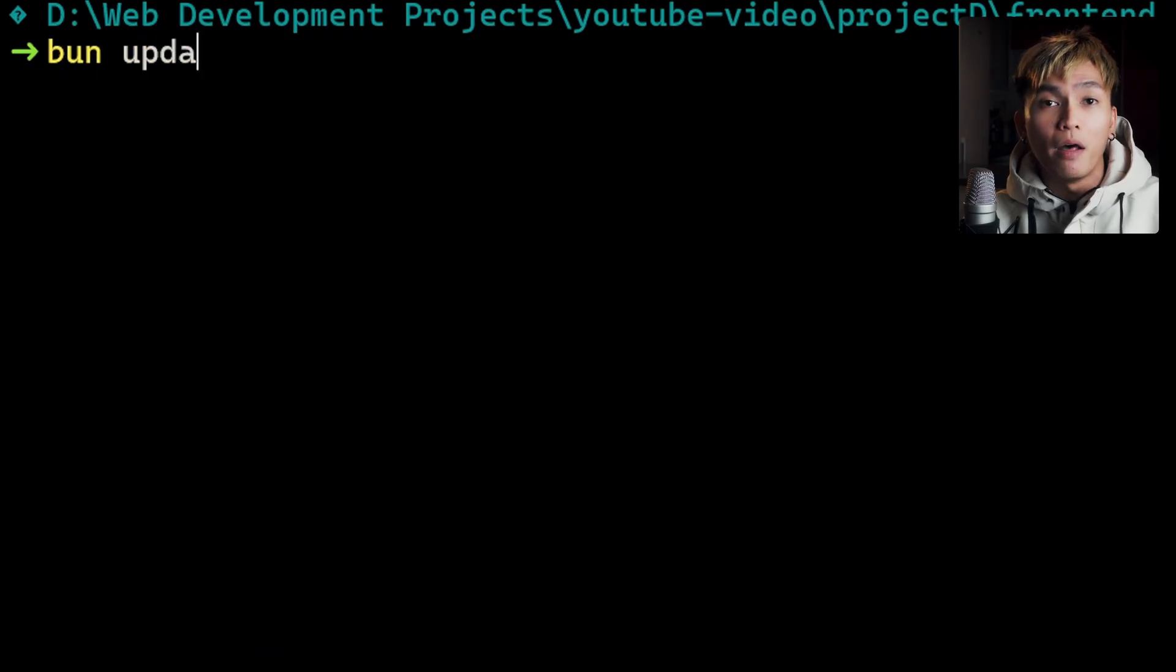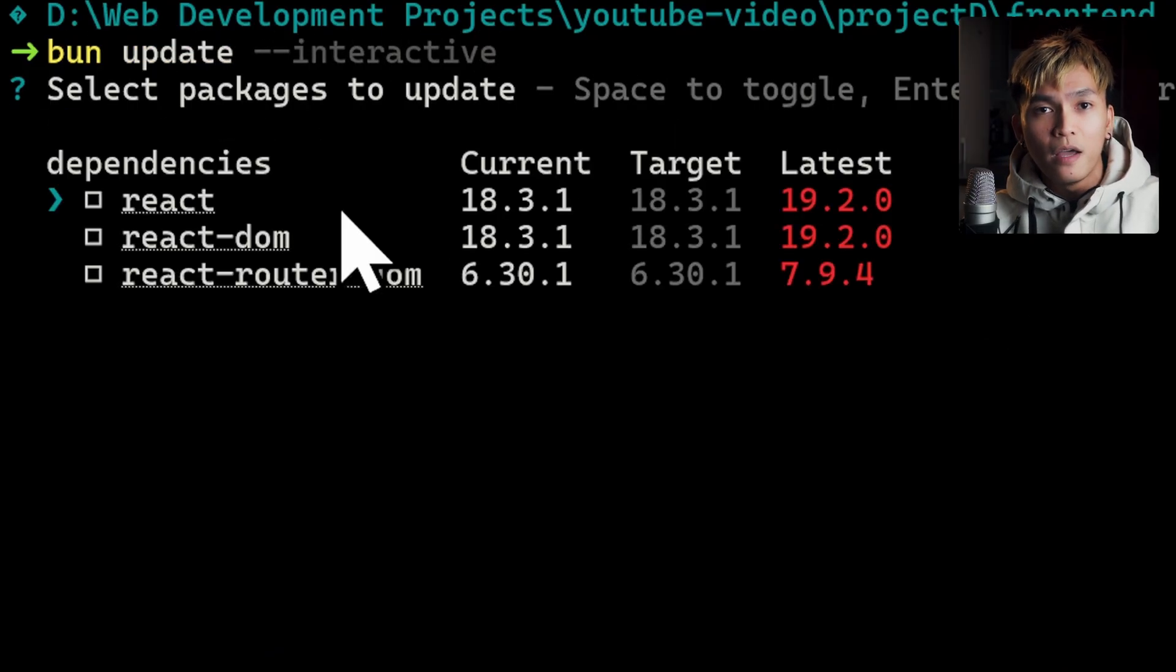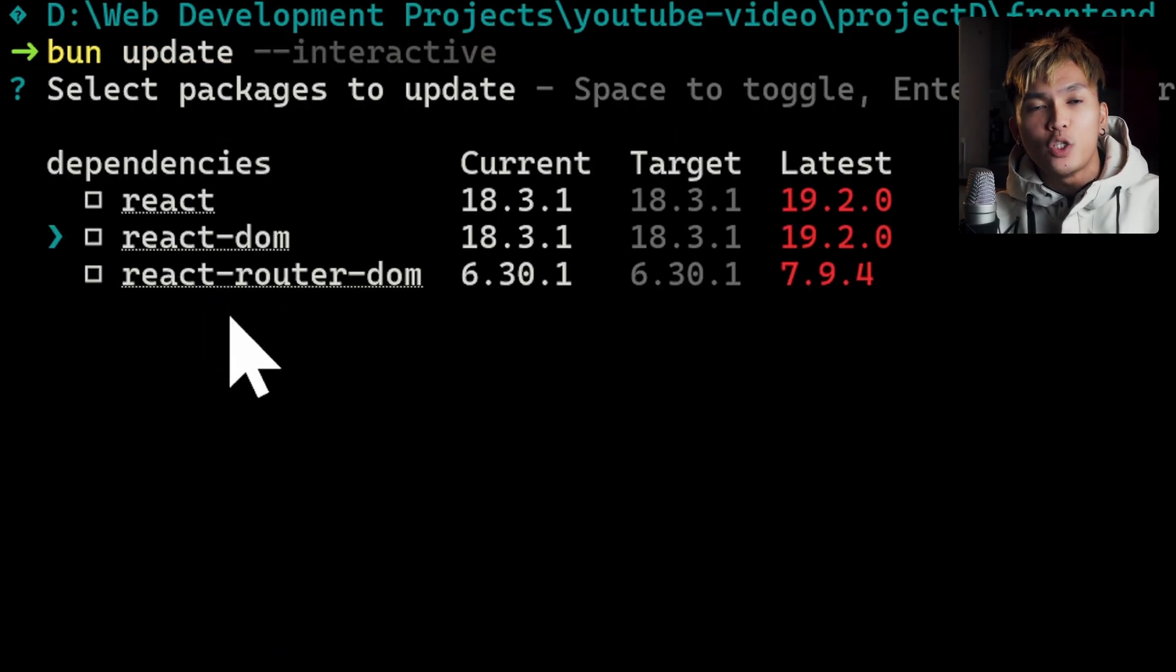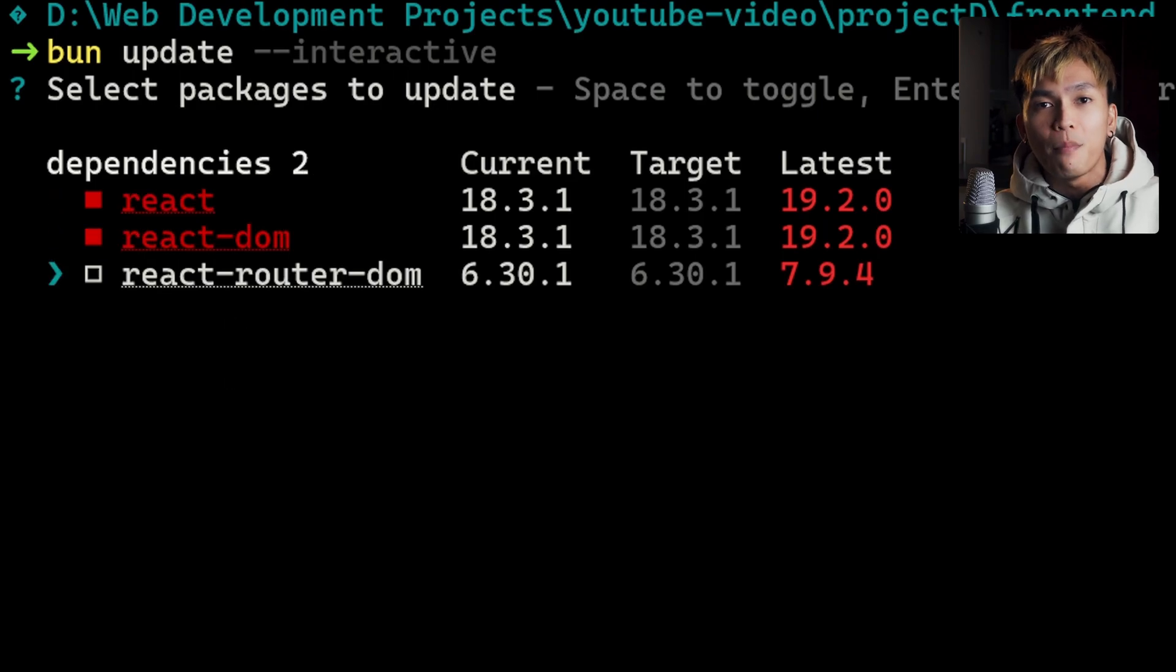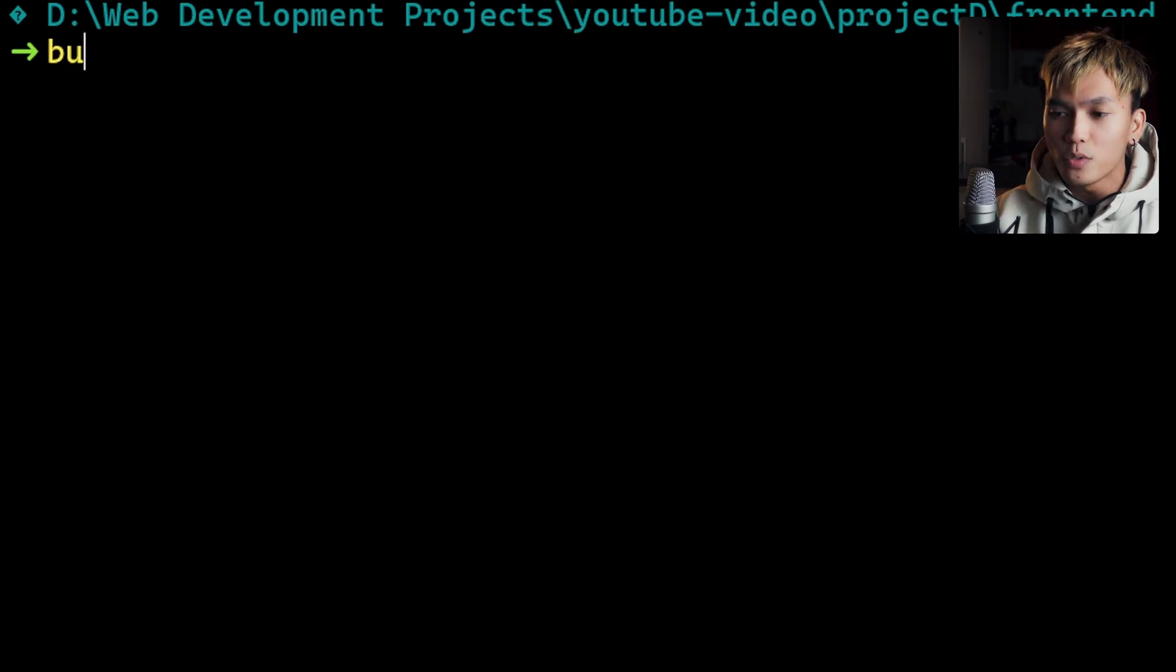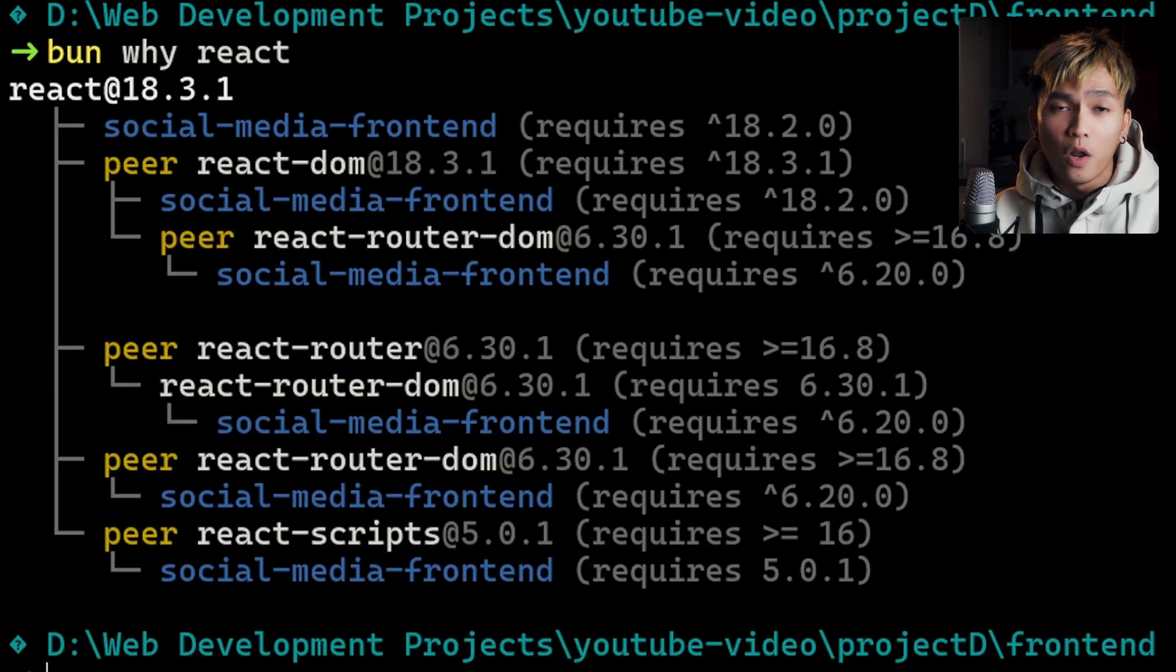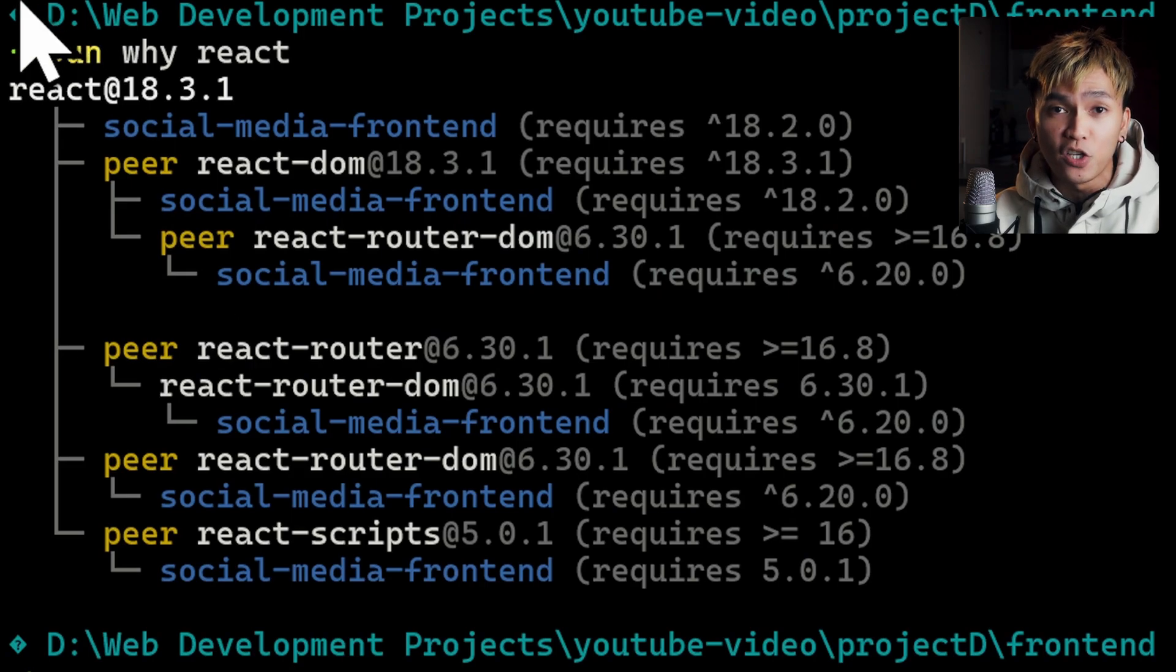One more command that is going to be super useful is the Bun update with a flag interactive. This command will let you see all the dependencies and you can update them this way. There's also the Bun Y command if you want to know why the package is installed.